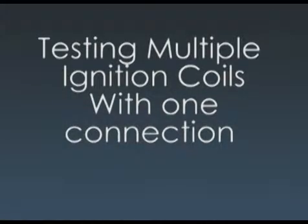Today we will be showing you how to test multiple ignition coils with one hookup. This is a very effective way to diagnose coil and plug systems, especially Fords.